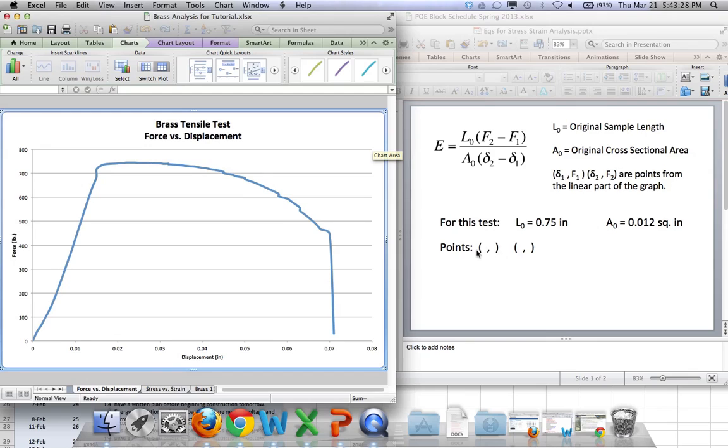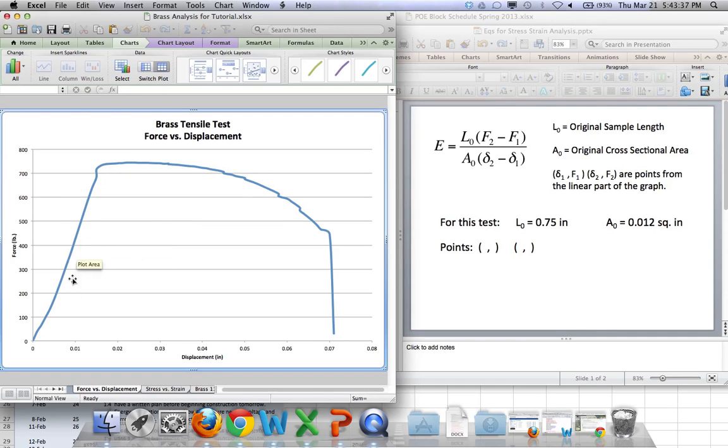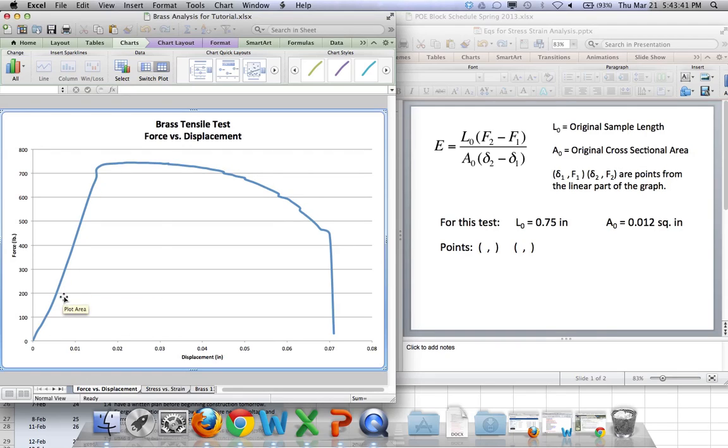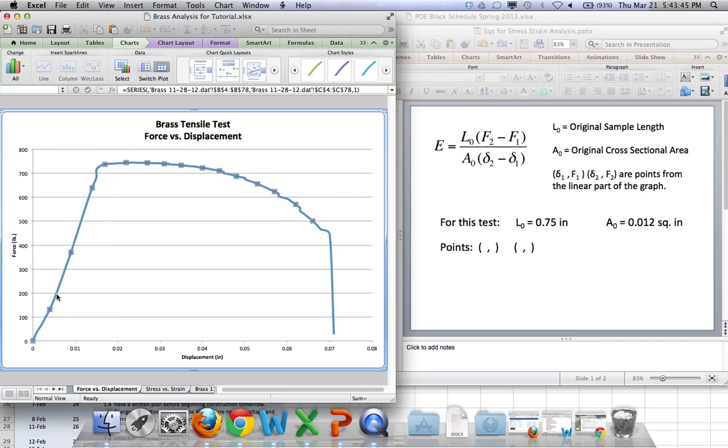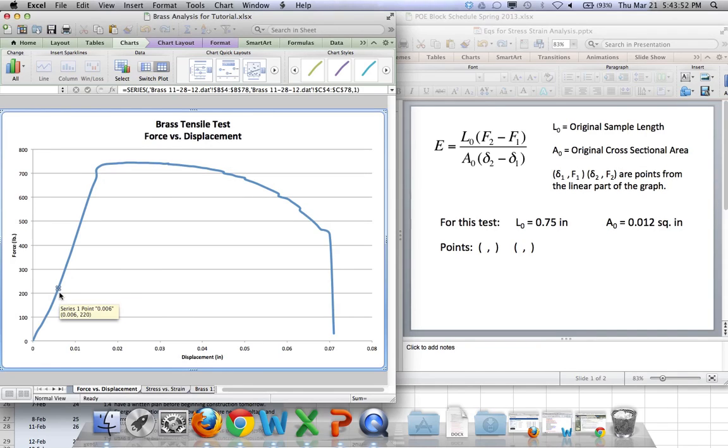And then, for this test, we need a couple of points off the linear part of the graph. Now, you have to make a judgment call about where you think the linear part of the graph is. I'm going to mark two points here, and I'll show you how to do it. Let's see. Maybe I'll take one point from right here, and I just clicked twice. The first time, it showed a bunch of points. The second time, it showed one point. And so, I'm going to focus in on this one point right now.